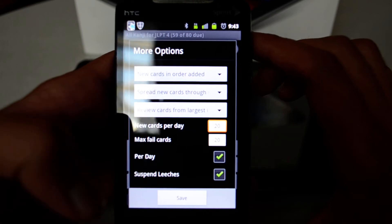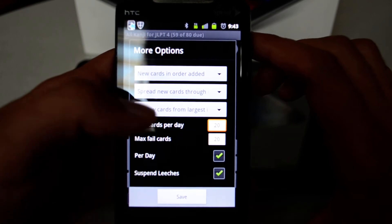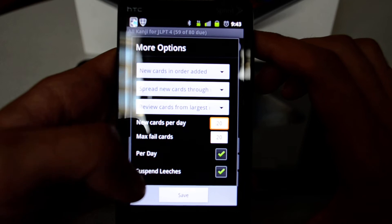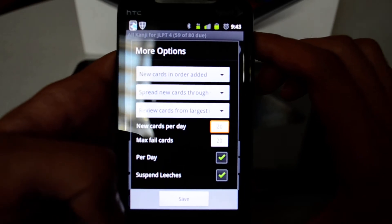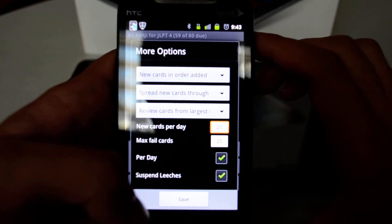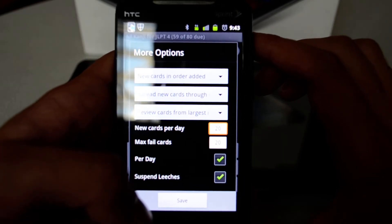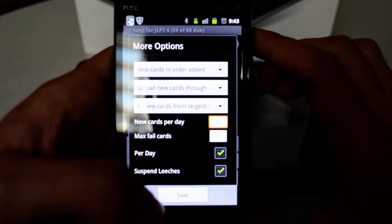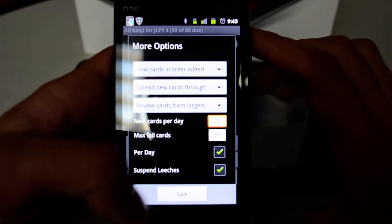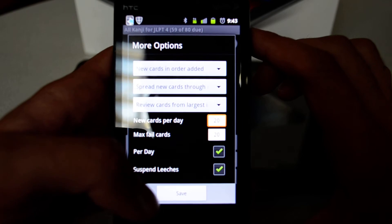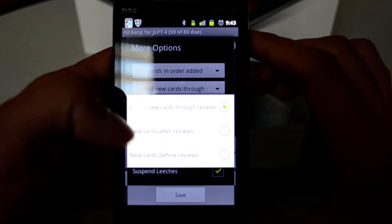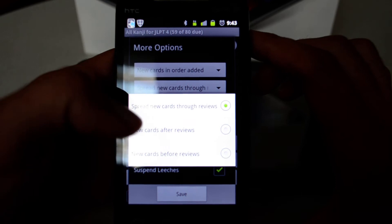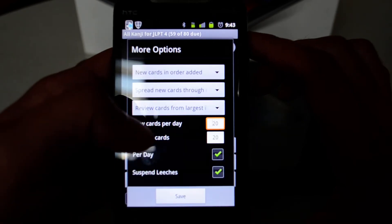You can also determine how many cards you want to study per day and set other options. 'Suspend Leech' — if there is a card that you are stuck on and it is very hard for you, you can hit Suspend Leech to basically hide it because it's wasting too much time.